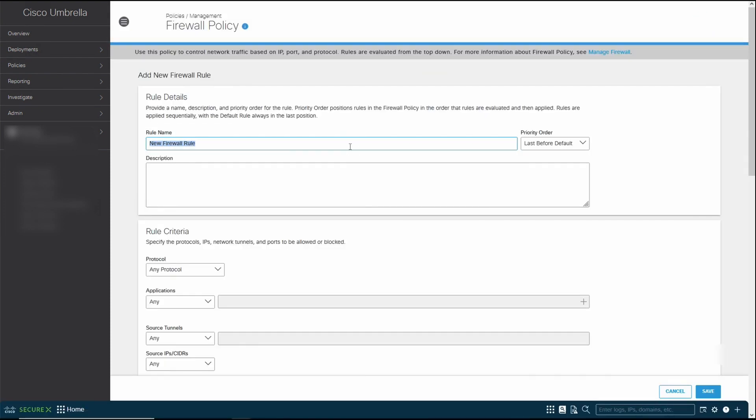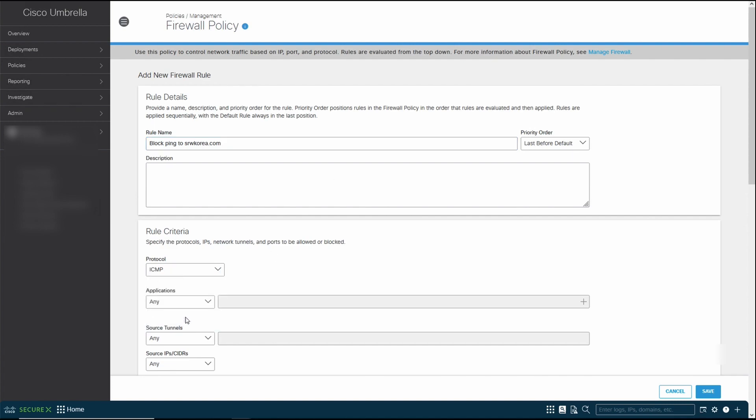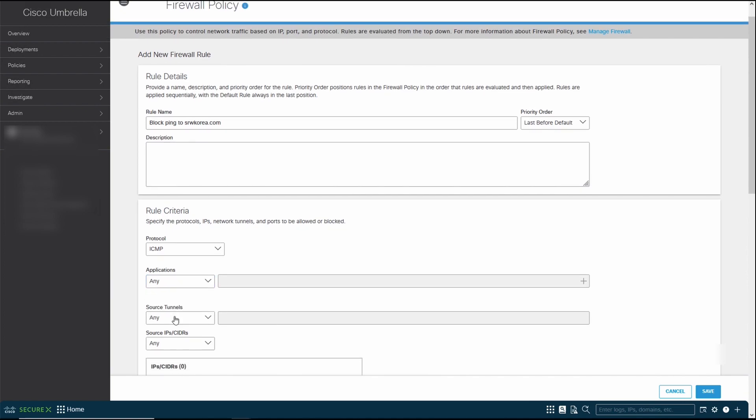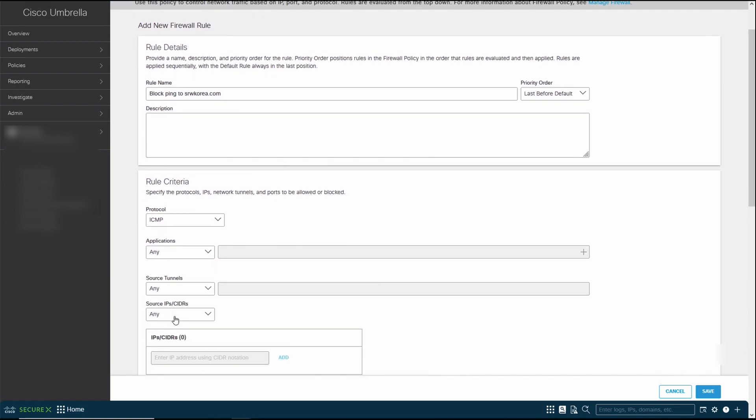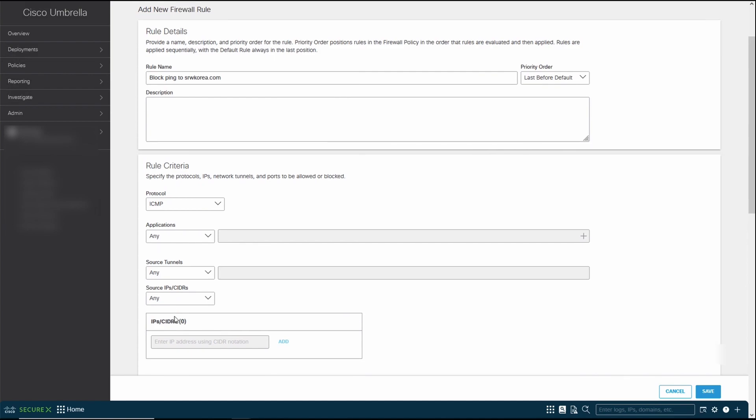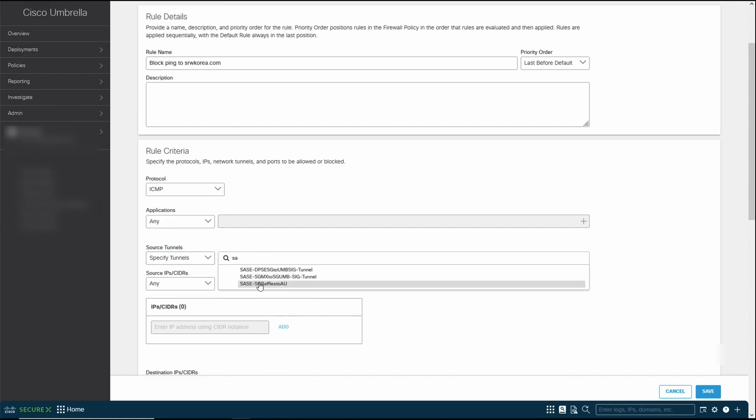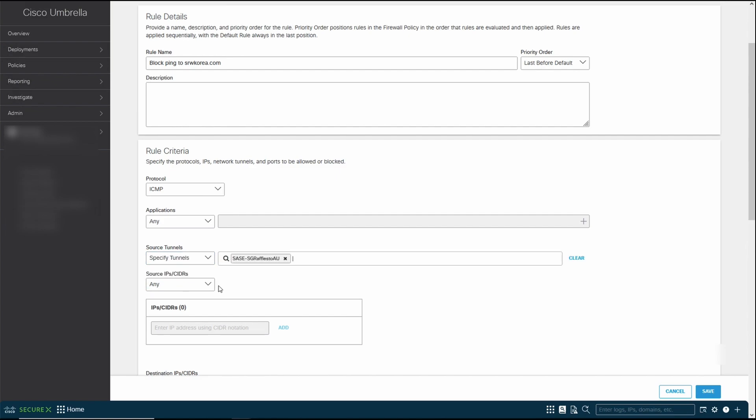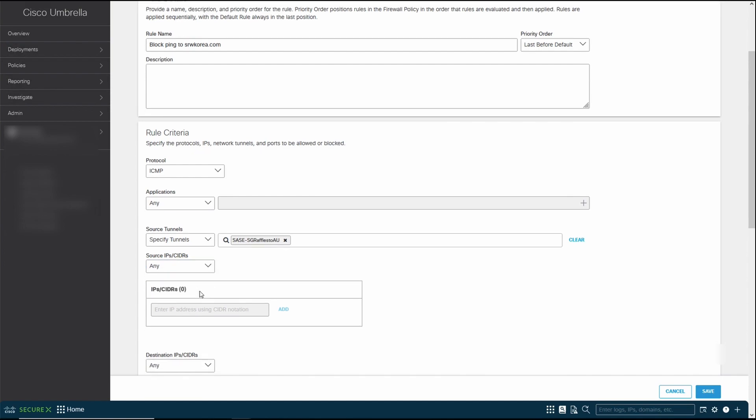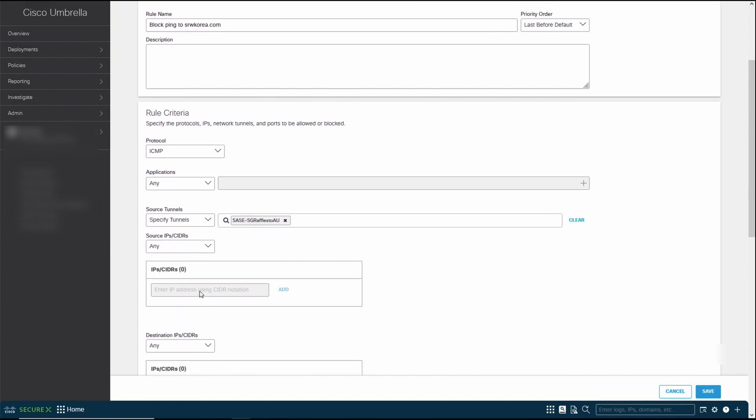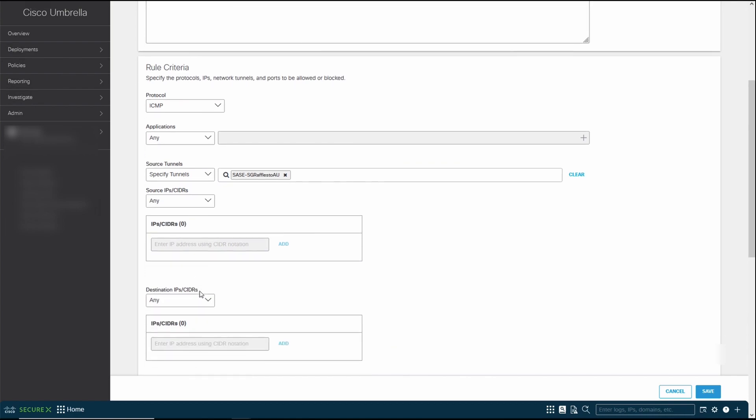We're going to, the first rule that we're going to try out is to block ping to my demo website. We're only going to block ping for a start. I'm going to block ping from any application, whether it's command prompt or any application that is in there. For source tunnel, we're going to select my simulated Australian branch office.